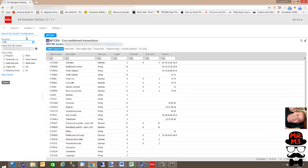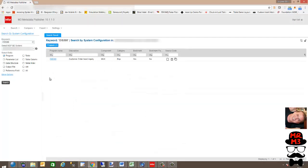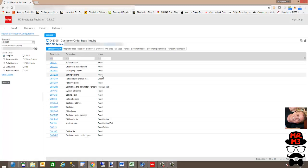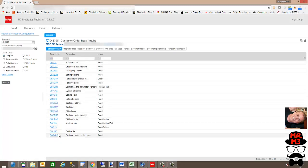You can also plug in a program. So if you don't even know the tables or fields and you just want to see the program and the tables associated with it, plug in the keyword, click on Program, do a search, and it shows you all the tables, ins and outs.